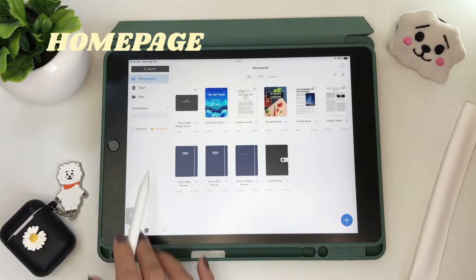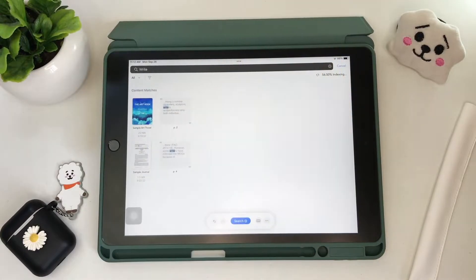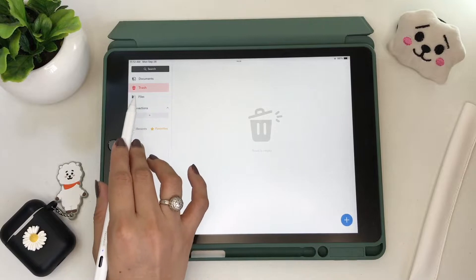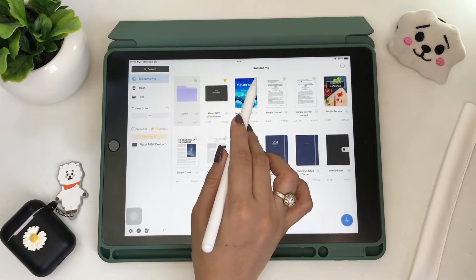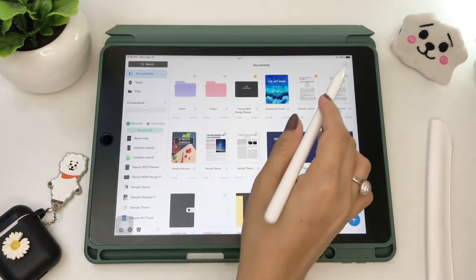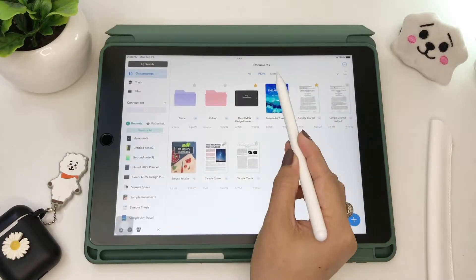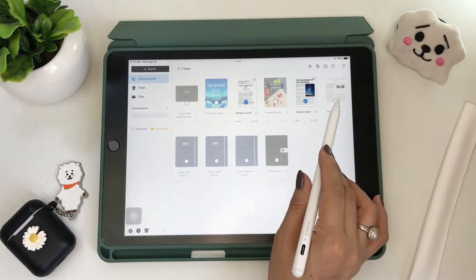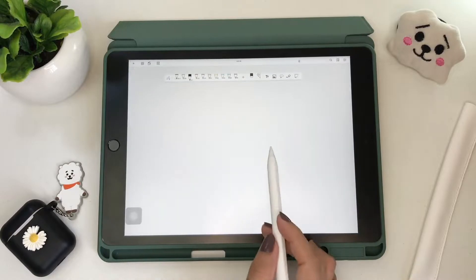Now let's go over to the left side of the homepage. You can see here the search tab, the documents, the trash, and the files tab. You can also log into your drive, and down here are your recent files and your favorite section. All your notebooks, notes, and PDFs are shown in this tab, organized per category. On the upper right corner, you'll see the icon where you can select files to be merged, which is a good thing if the files are of the same topic.